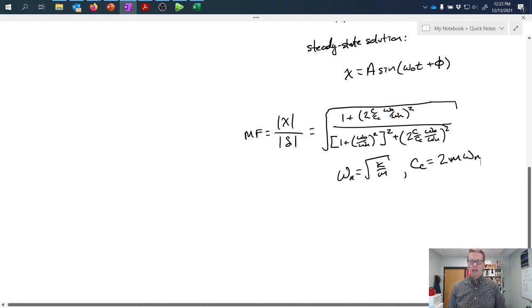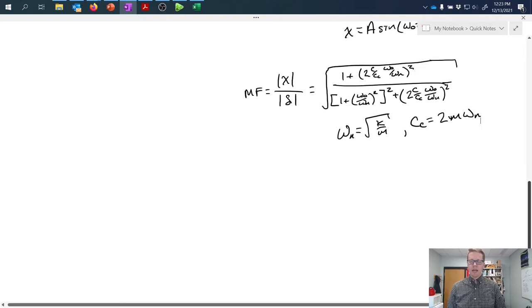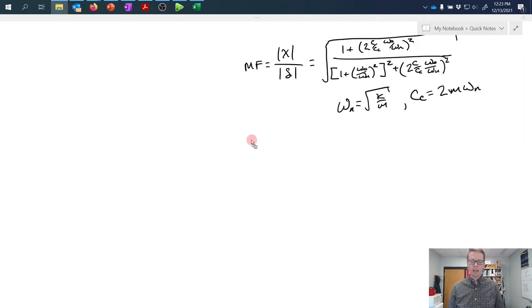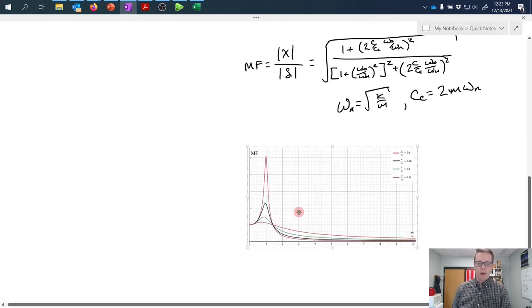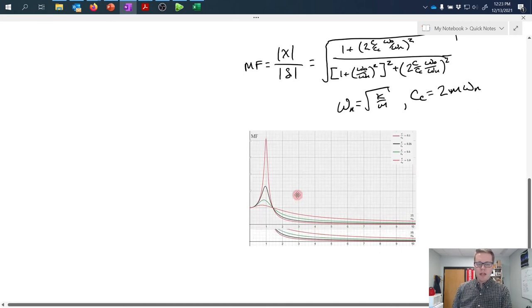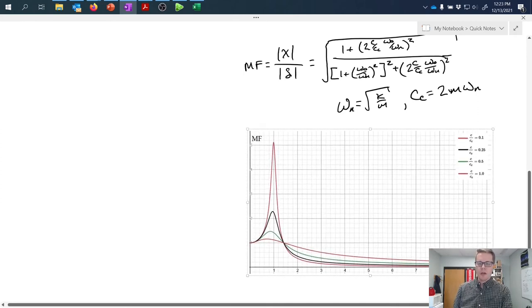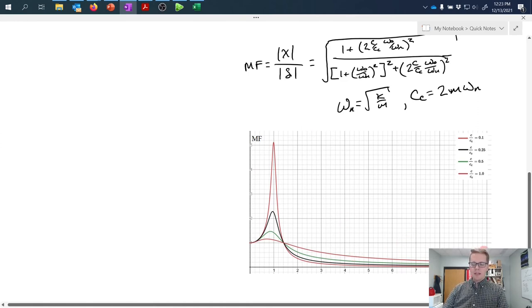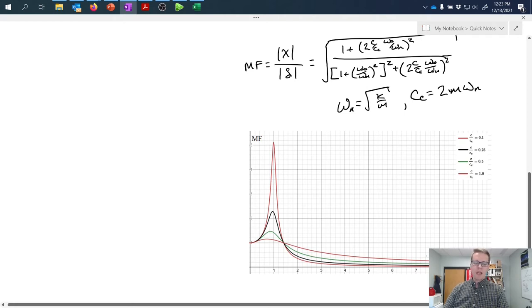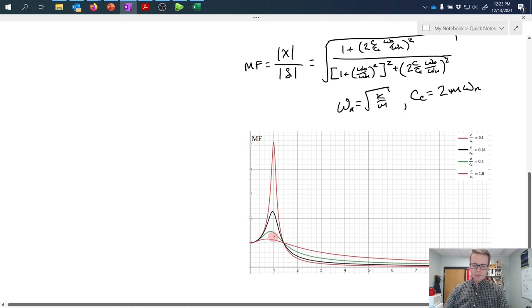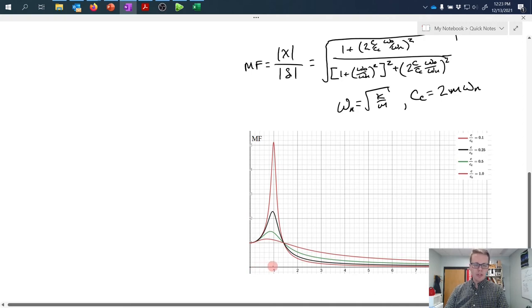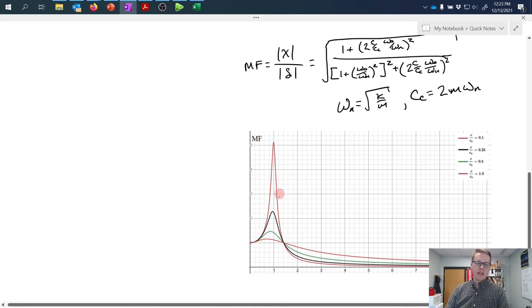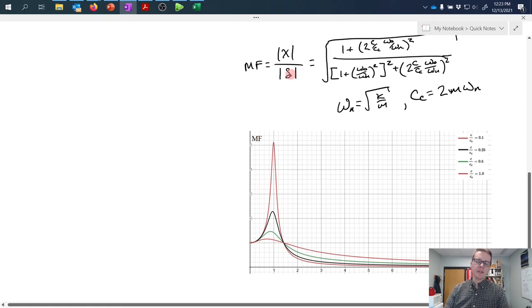If I take this equation and plot it, I get something that looks like this. The x-axis is the ratio omega naught over omega n, and the y-axis is the magnification factor. What we see is that as the frequency approaches the natural frequency, the driven frequency approaches the natural frequency, we get possibly these large spikes in output. Recall that the magnification factor is a multiplier on the input displacement that is seen in the output.